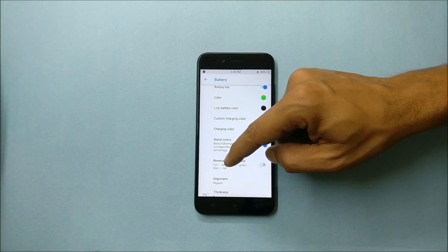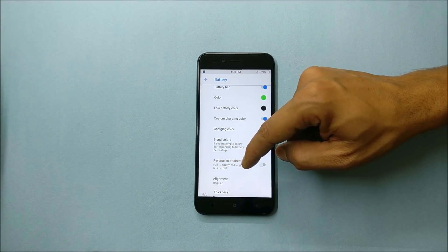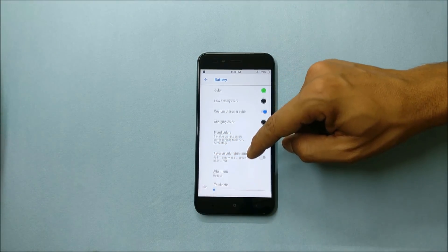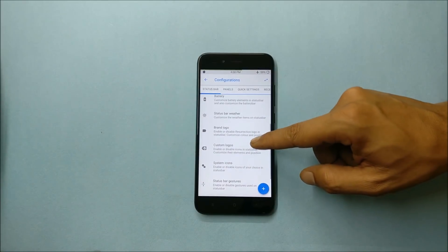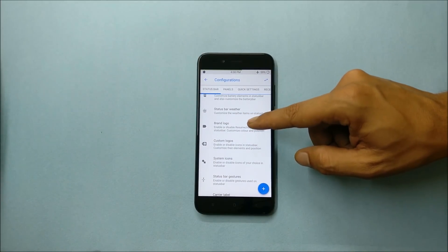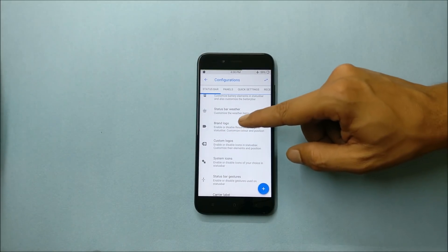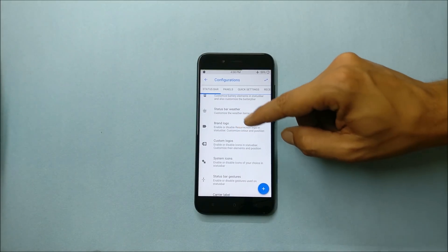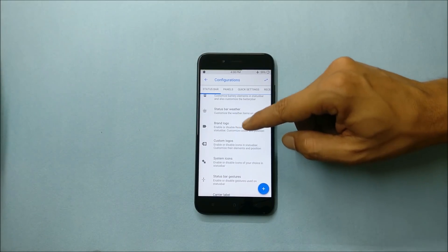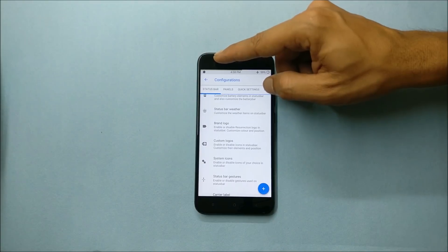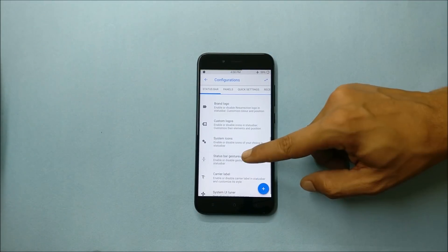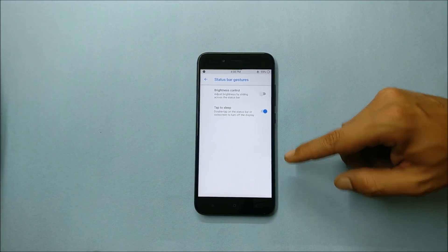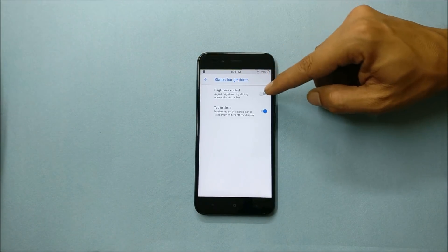Which says full, empty red, green. You can choose any of these. Later going to brand logo, which is just a Resurrection logo, can be found from here and you can enable it on status bar.